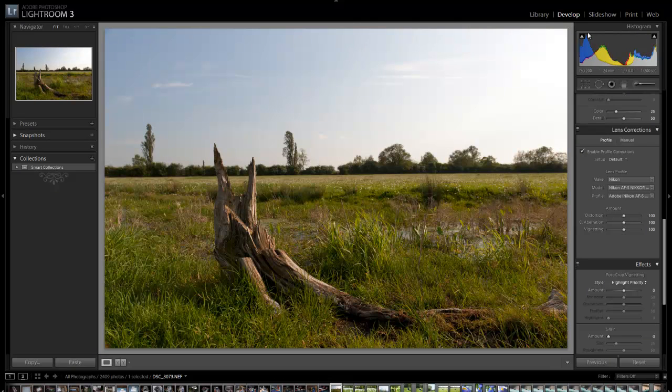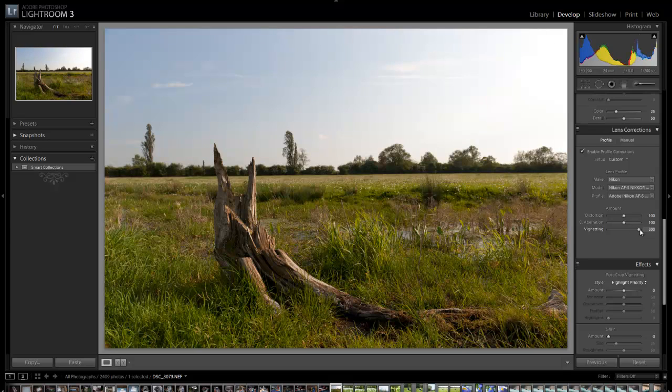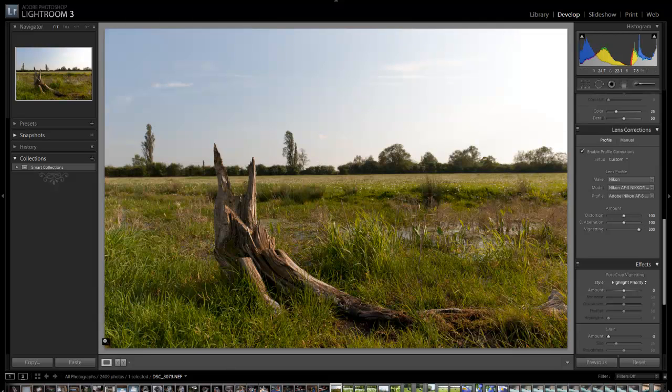Already you can see that's taken care of most of this vignette, and just to make sure I can boost this a bit. As you can see that's got rid of most of it. It's also got rid of some of this flare that was down here.